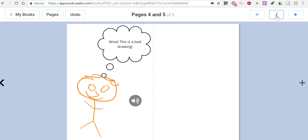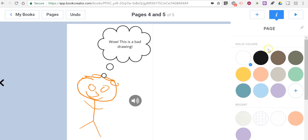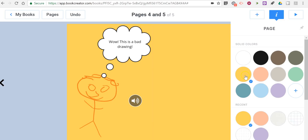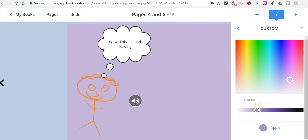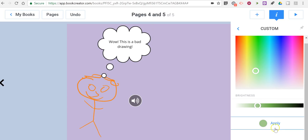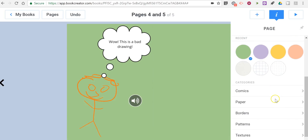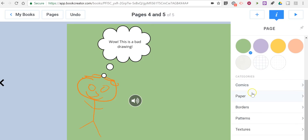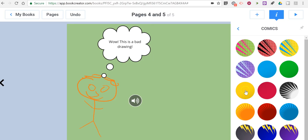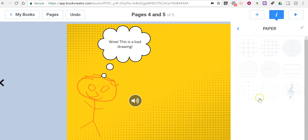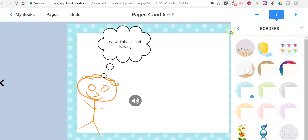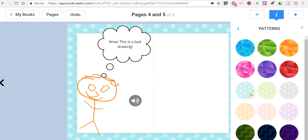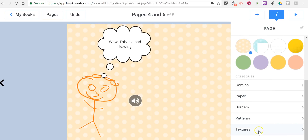Finally, in the top right corner we can change the page color. We can change the color of all our pages, use customized colors by clicking and dragging, and then apply it. If you go further down you'll see options for categories including things like comics, paper, a border around the book, patterns, and finally textures.